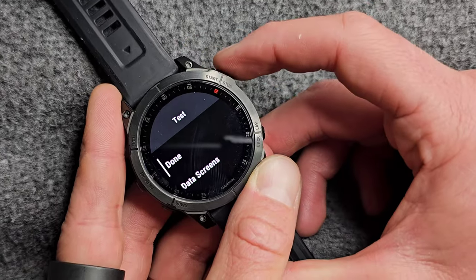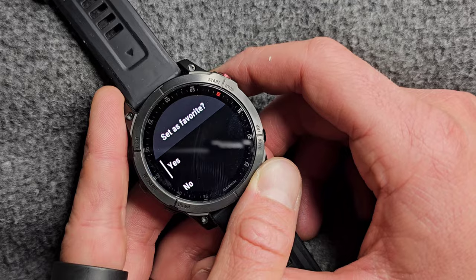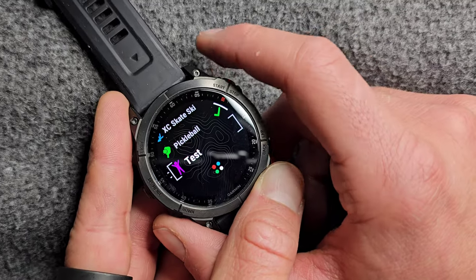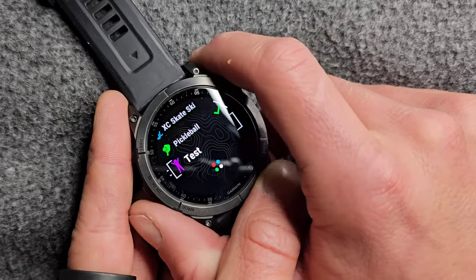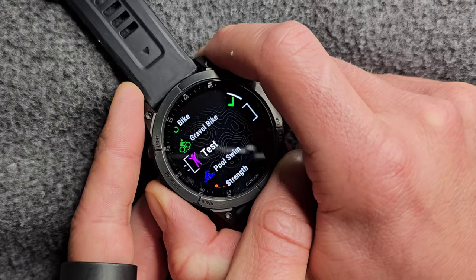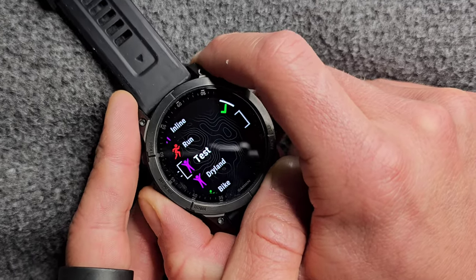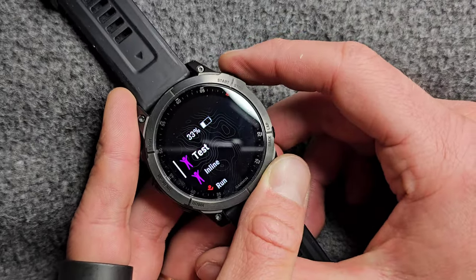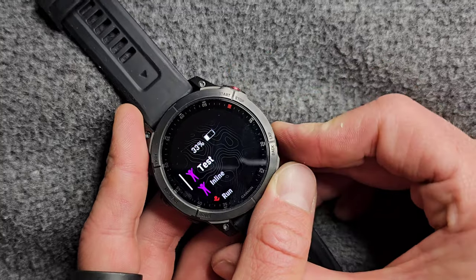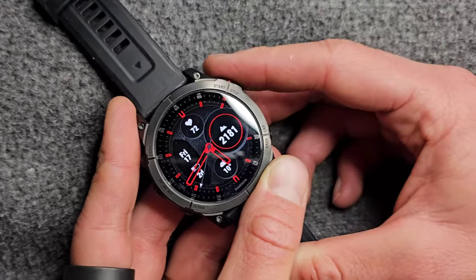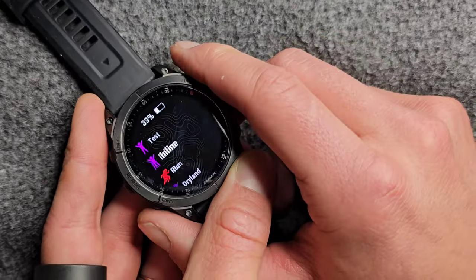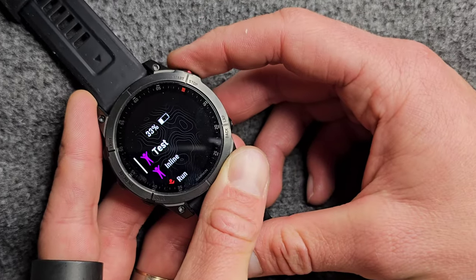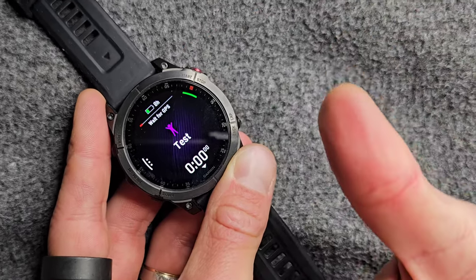So you can basically customize it as much as you would want. And then when you're done, you click done and then you can decide where you want it to be placed. Here I am placing it amongst my favorites all the way at the top of the list just to show you how that would look. And then next time you're going for a workout, here it is — your test sport, or whatever you call yours.